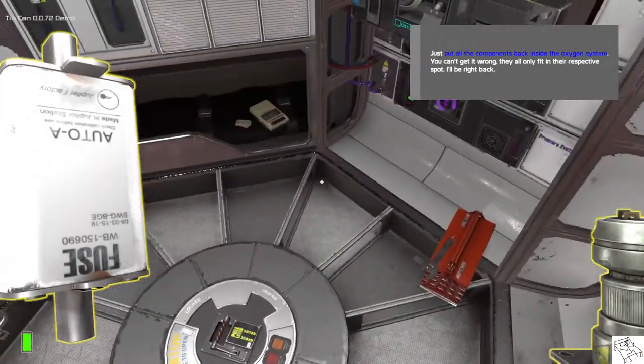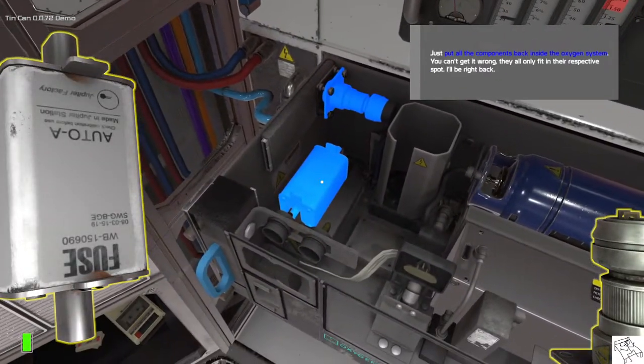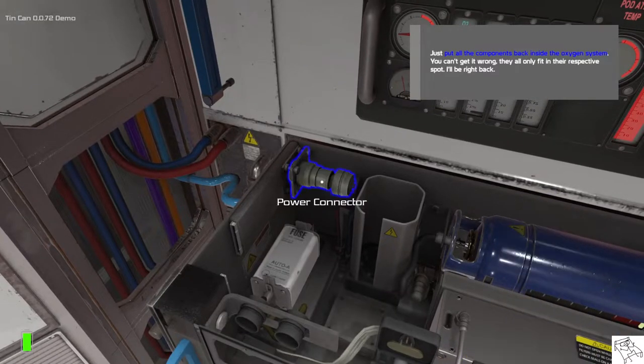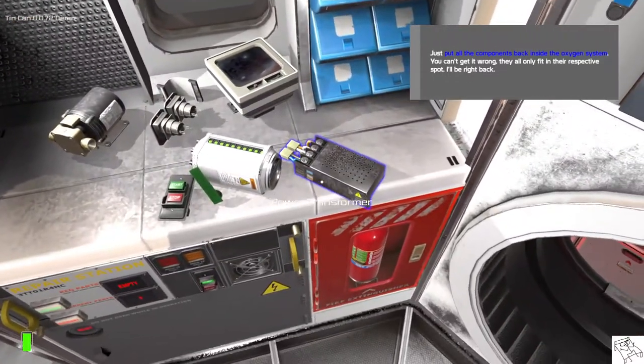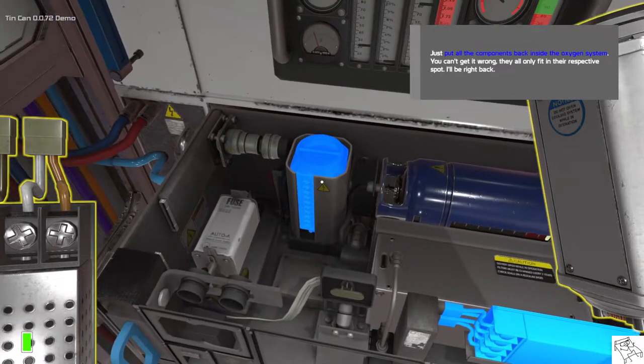Just put all the components back inside the oxygen system. You can't get it wrong. They all only fit in their respective spots. I'll be right back.